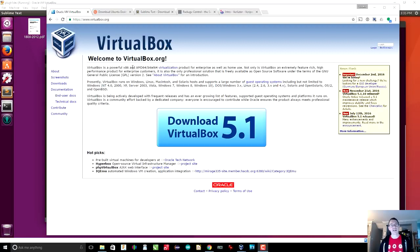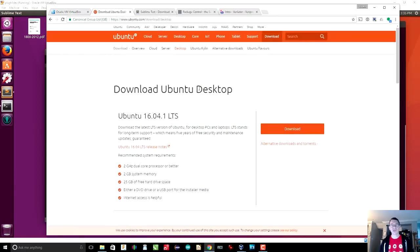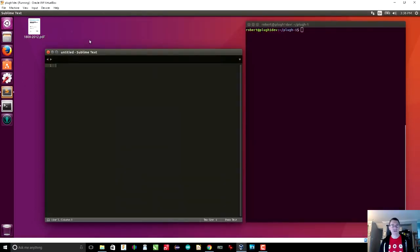The first thing to do is install VirtualBox. All the addresses of the software are down below. After installing VirtualBox, I install Ubuntu Desktop as a virtual machine. And once I've got that up and running, here is Ubuntu Desktop running in a virtual machine on Windows.